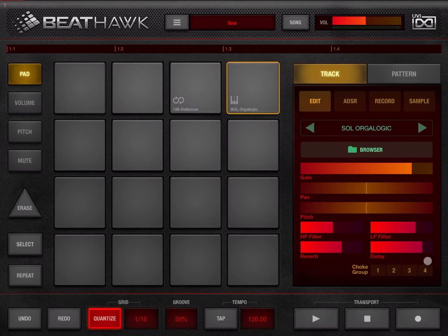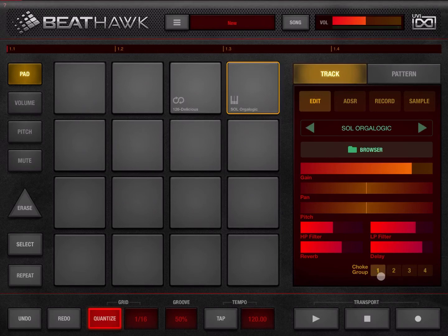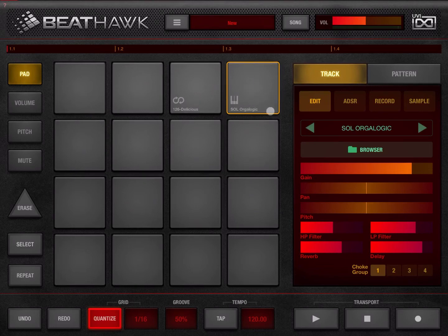Additionally, underneath here you have choke groups. You can choose which choke group a particular sampler instrument belongs to. This is useful for drum instruments or samples because it reduces polyphony to one, so when you play one sample and trigger the next one, the previous one will definitely stop.